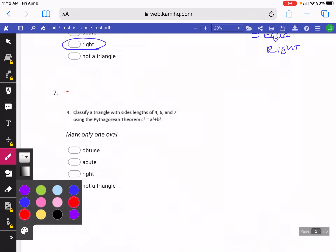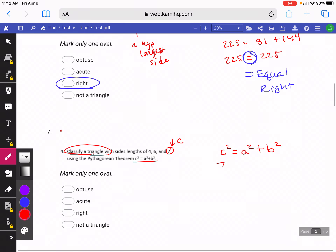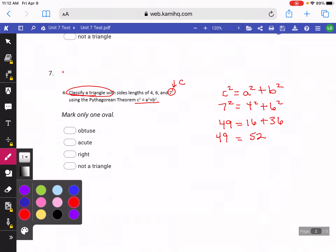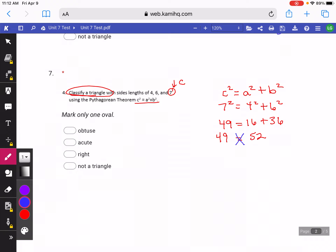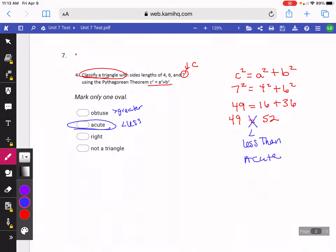On Question 4, we're doing the same thing — classifying a triangle. Remember, C has to be your longest side, so here my C would be 7, and for A and B I'll use the other two sides. 7 squared is 49, 4 squared is 16, 6 squared is 36. If you add those together, you get 52. So this one's different because we didn't get the same number on both sides — we have to compare them. 49 is actually less than 52, so since it's less than, this is going to be an acute triangle. Remember: obtuse would be greater than, acute is less than, and right would be equal to.